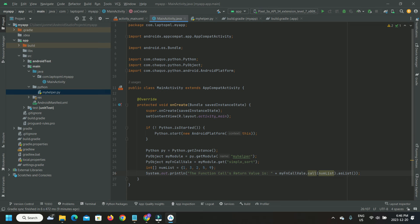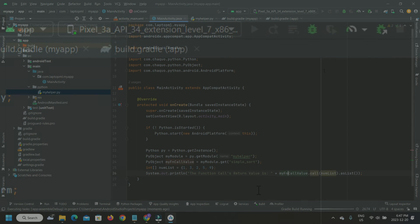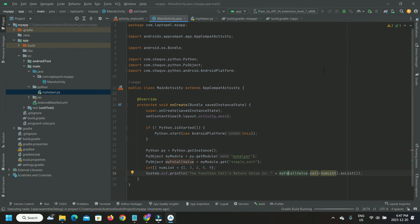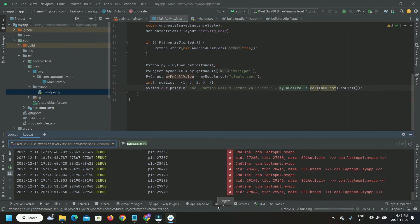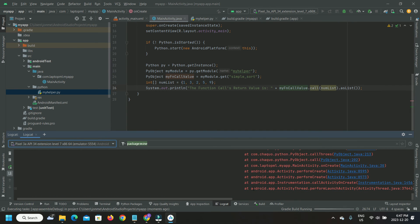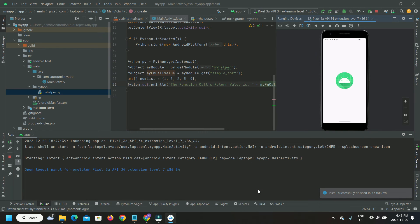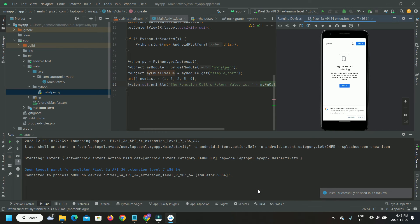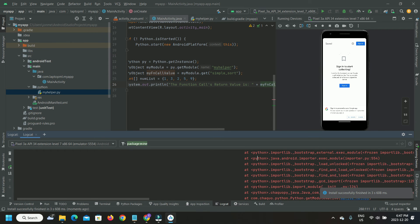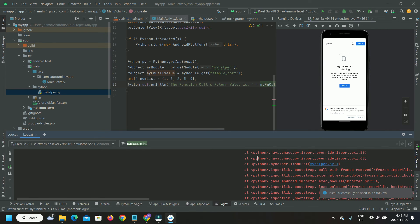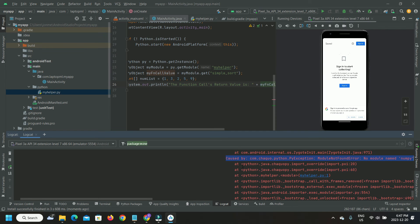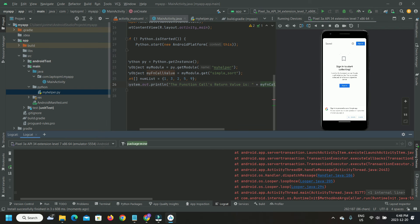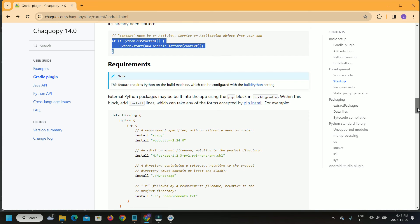Let's run the app on the emulator on Android Studio. Give it a while to build and launch the app. We can see an exception thrown by the app in the LogCat window. We have not configured the Python NumPy library in our build, even though we have an import statement for NumPy in our Python script.